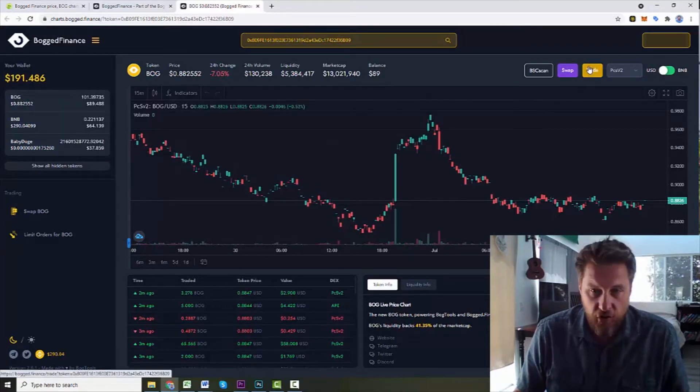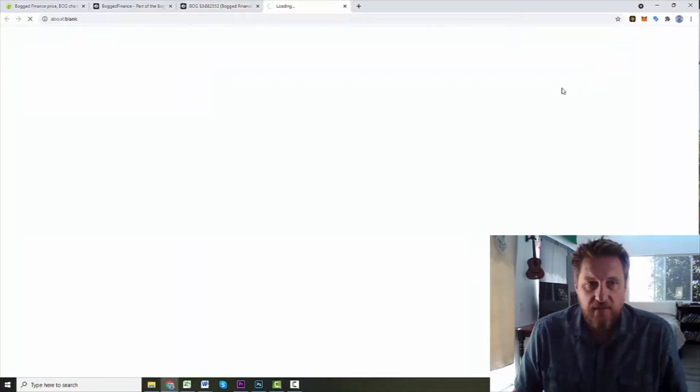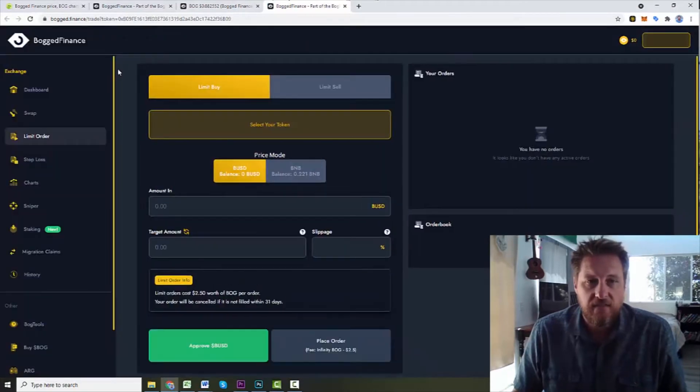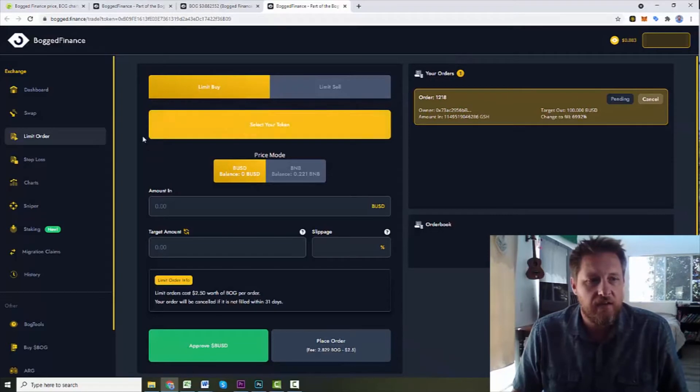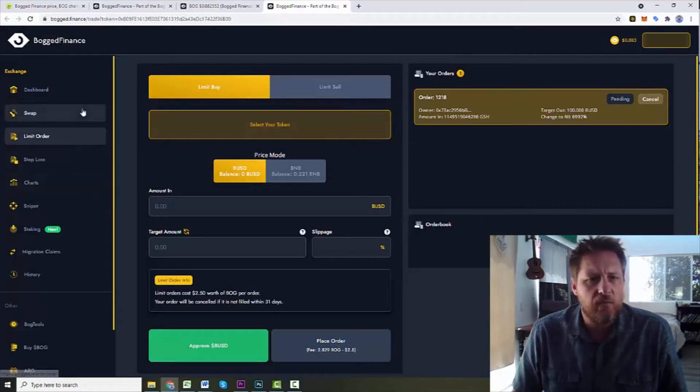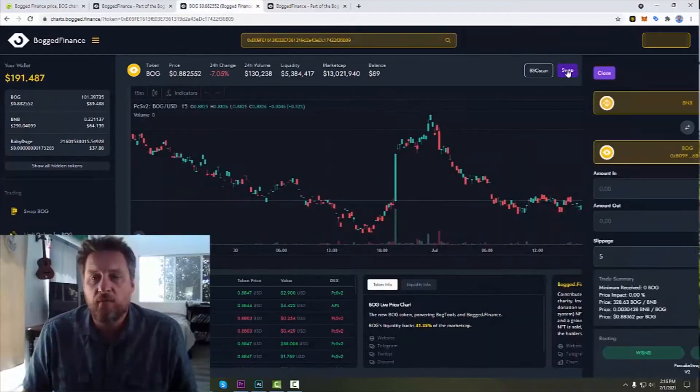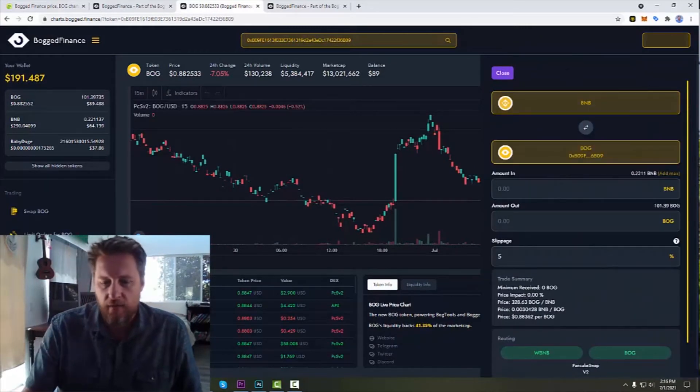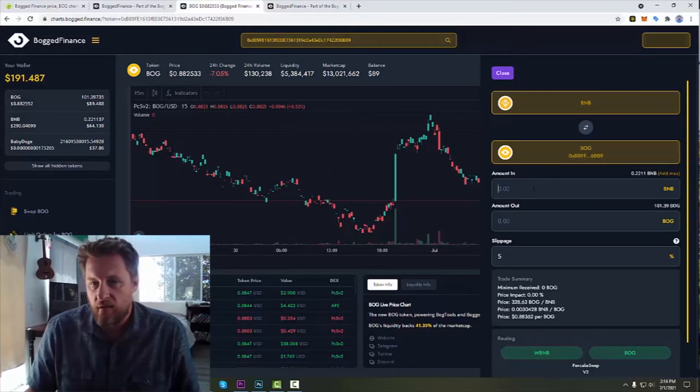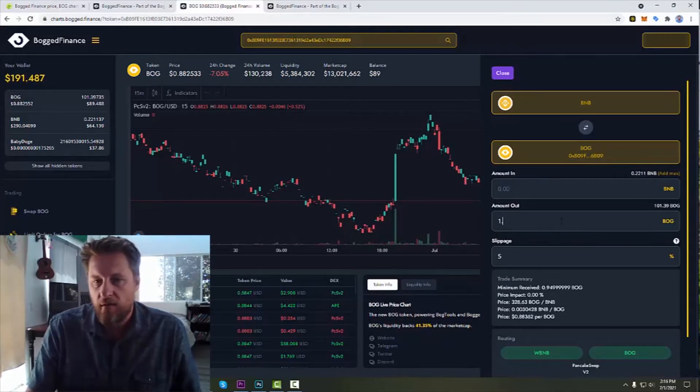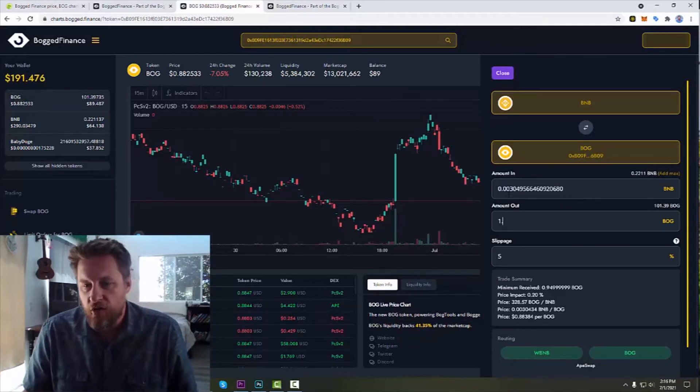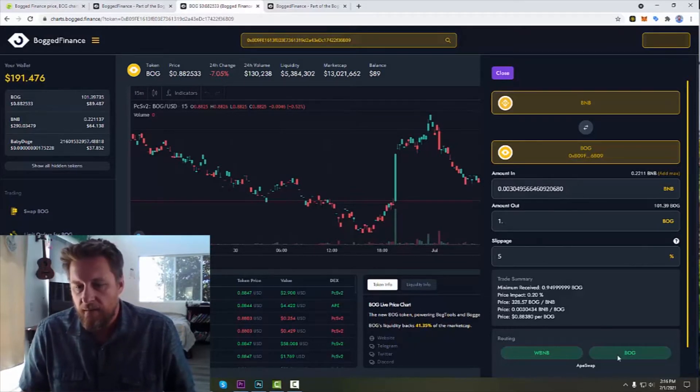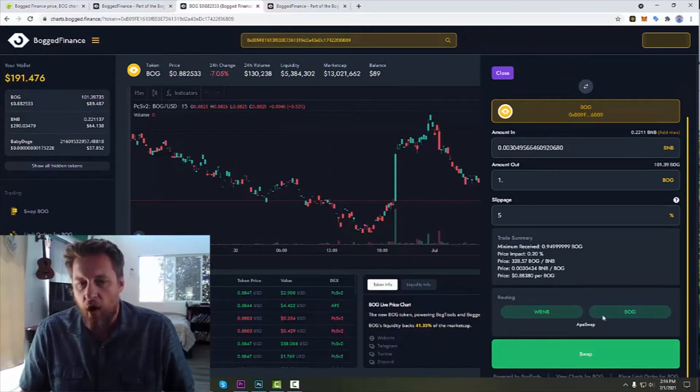But you will go over here to trade. And it pulls up the trading page. And this is doing the stop limits. I want to do swap. And I'm going to put in I'm going to buy one Bogged, which is going to cost me 0.003 BNB. And as you can see, they've got it routed, wrap BNB to Bogged through ApeSwap.